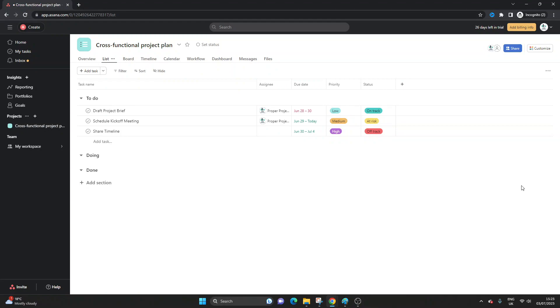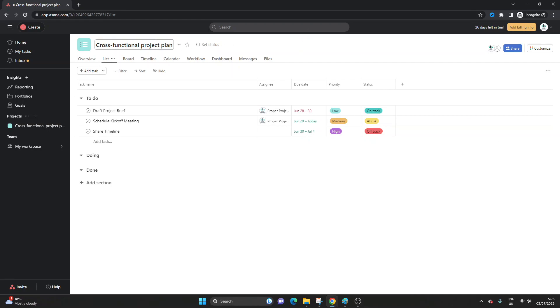So a milestone marks specific points or checkpoints in time along a project timeline. Essentially you can imagine them as indicating major progress points. So I've created a project plan here and I'm going to be creating a new milestone that is applicable to this particular project.